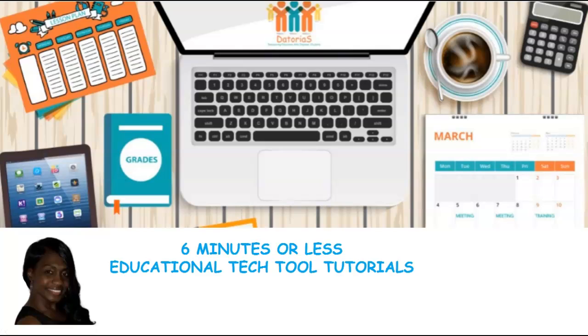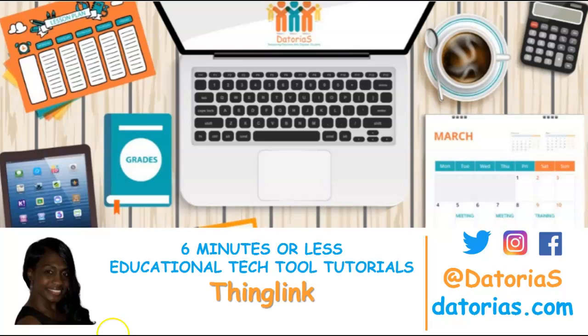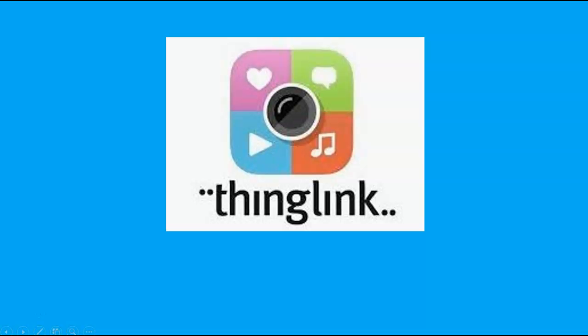Hello and welcome, it's your girl Dottoria S. with your educational how-to videos in 6 minutes or less. Today our featured tech tool is ThingLink. Let's get it.